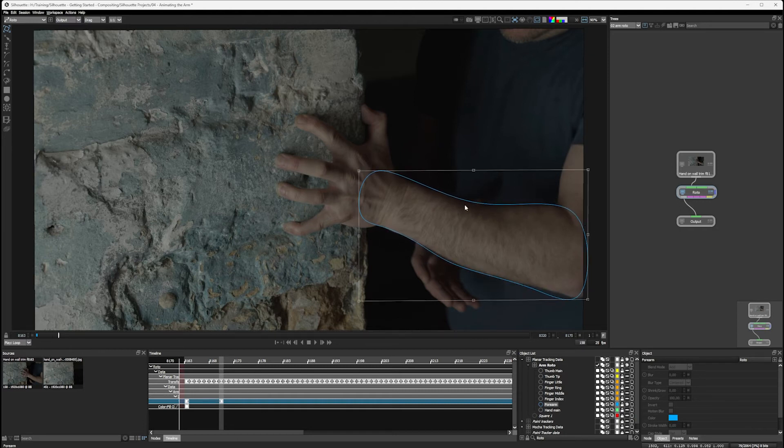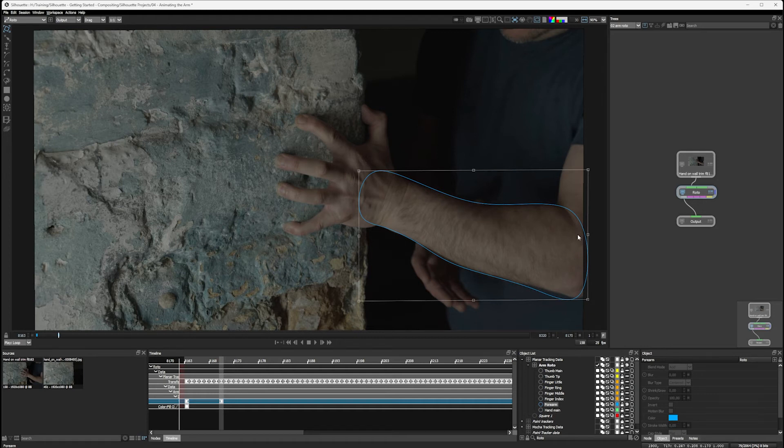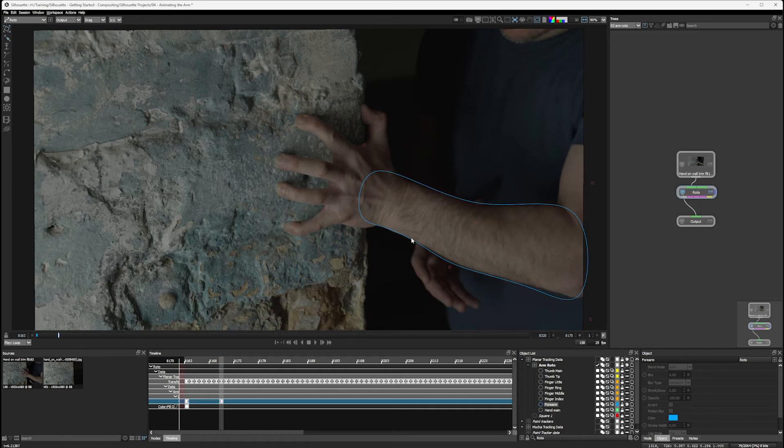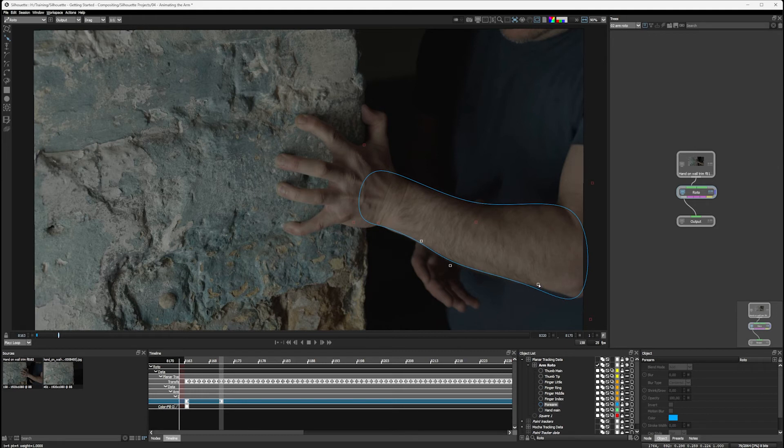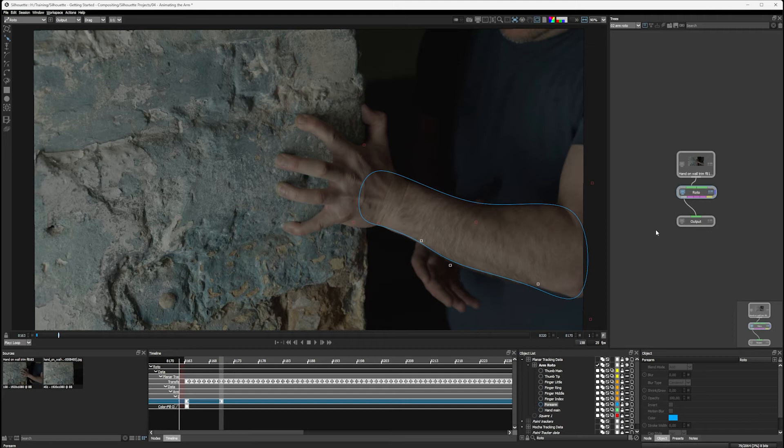So like before, we'll work big to small. So I've got most of my major motion going there. And at this point, I can come into my reshape tool and select some control points and move those. And I can even use the arrow keys as well if I need to.